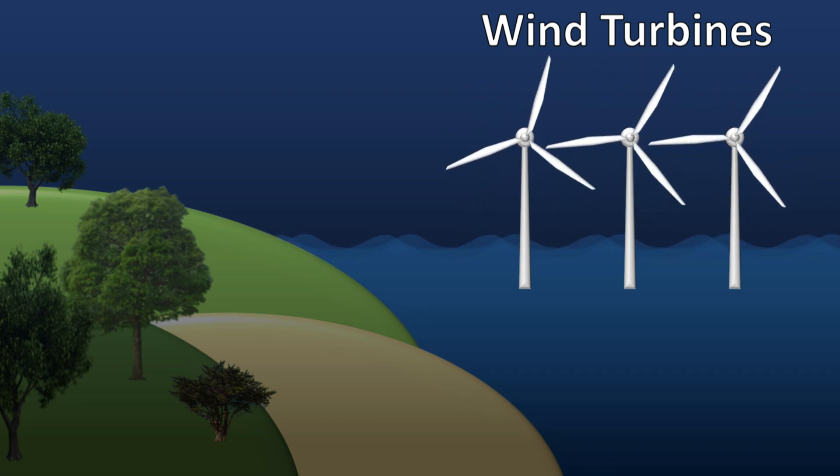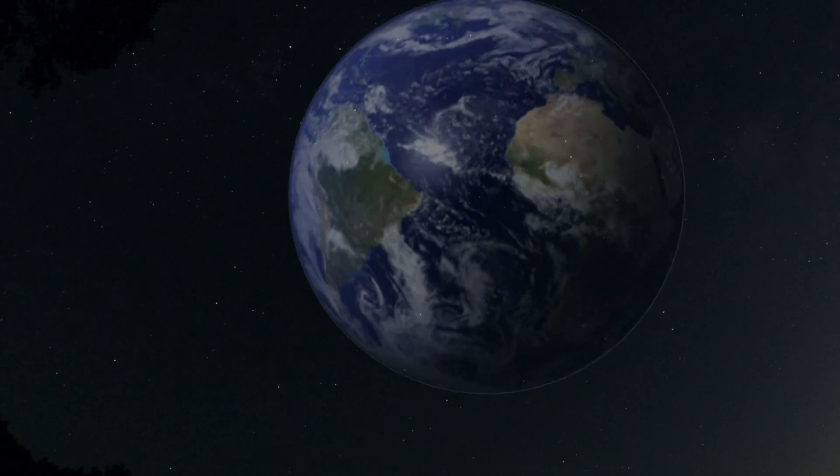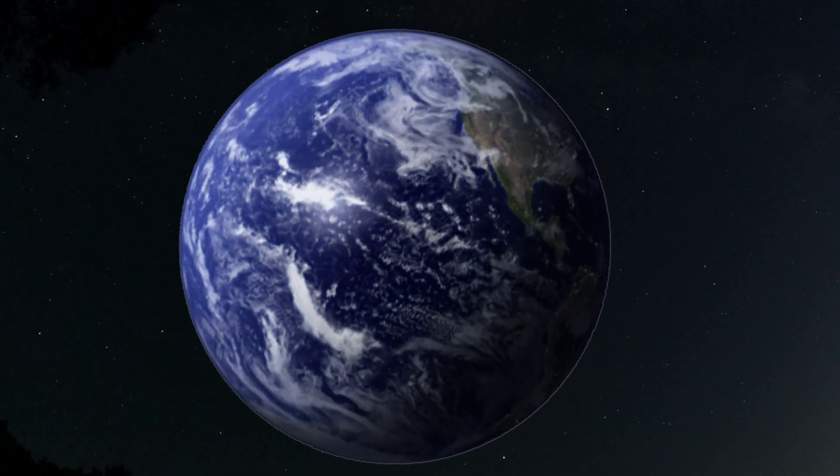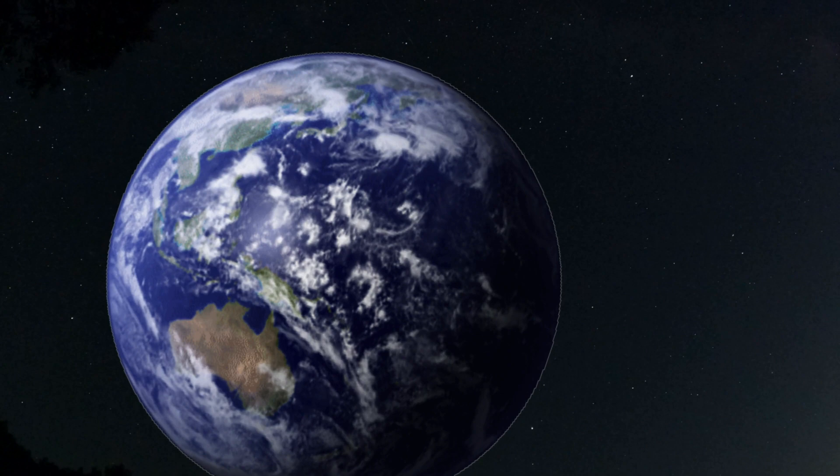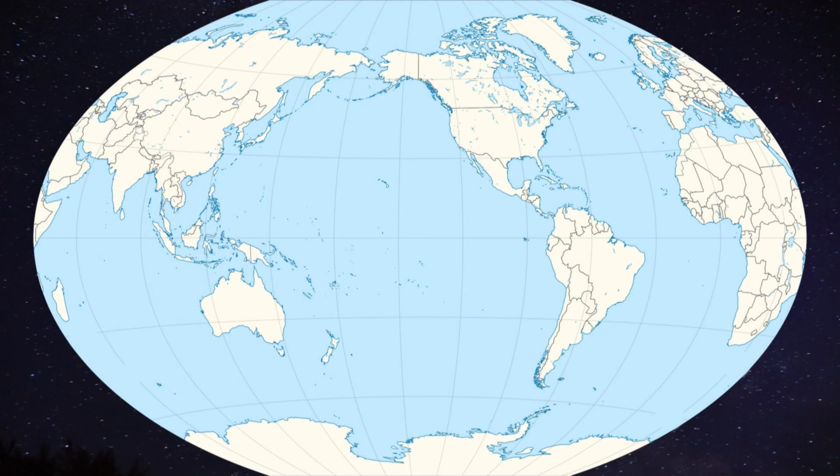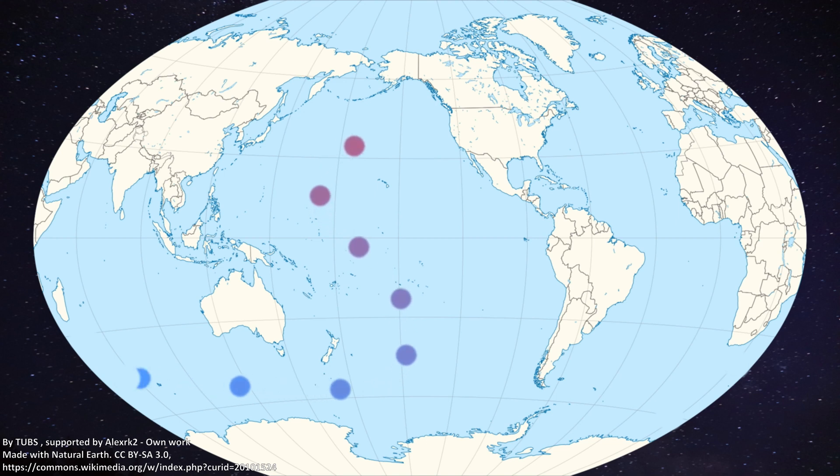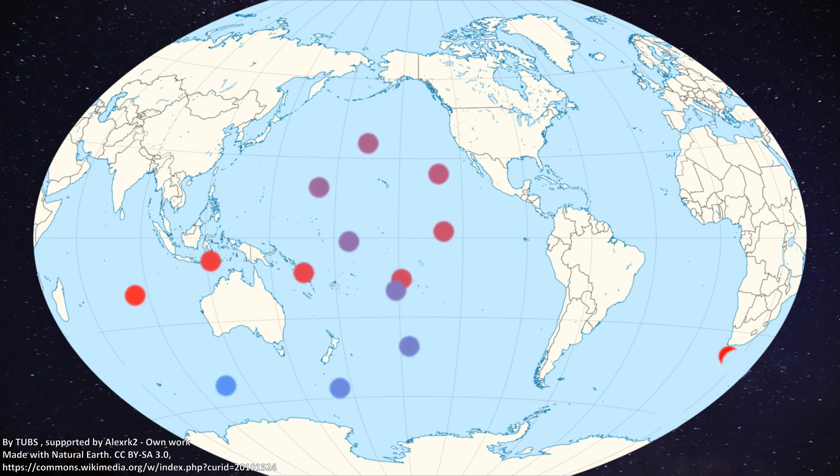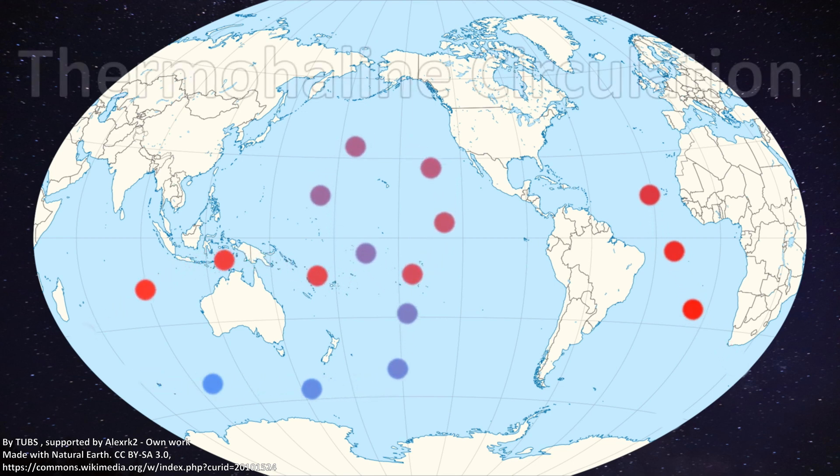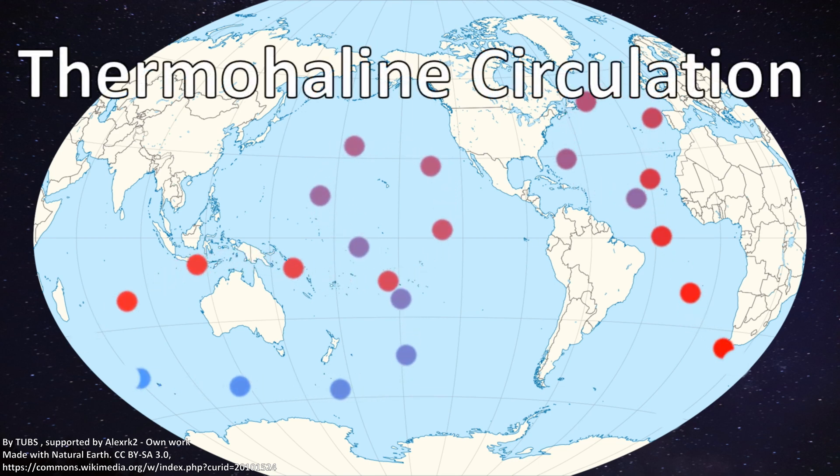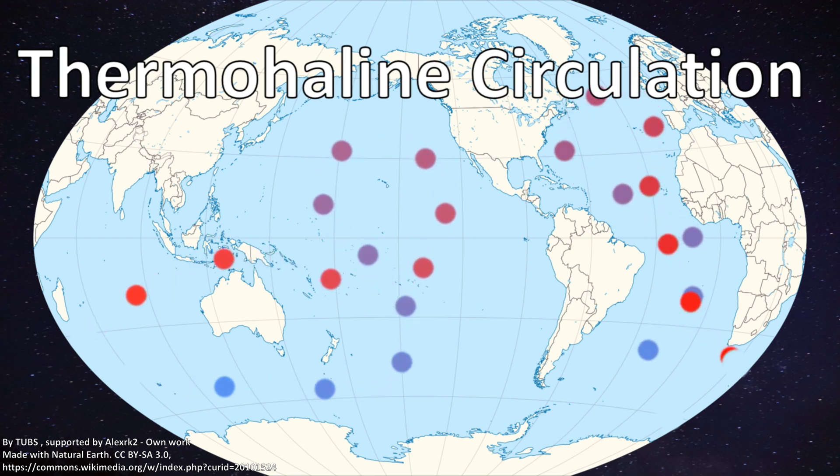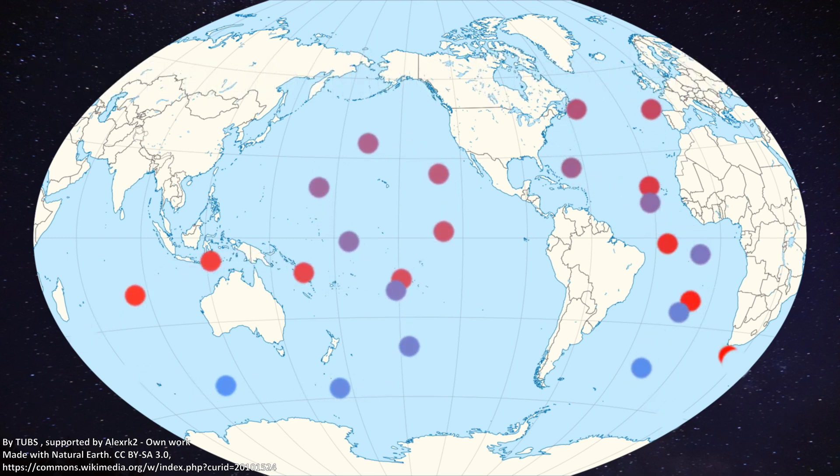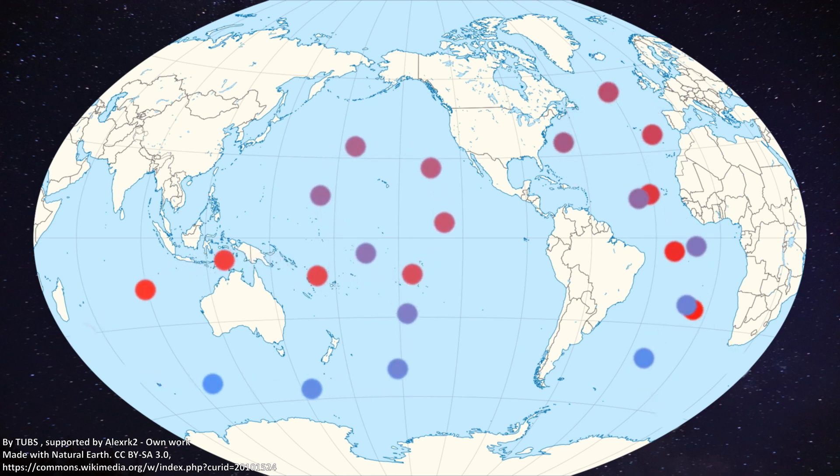We'll talk about one more natural system that involves water moving heat. Earth's ocean covers about 71 percent of the planet and it absorbs an enormous amount of heat. Cold water flows from the poles toward the equator where it is warmed. This warm water eventually makes its way back to the poles. This heat-driven movement of water is called thermohaline circulation.